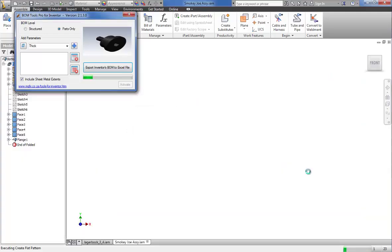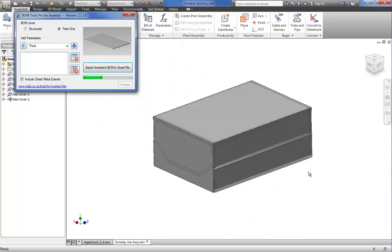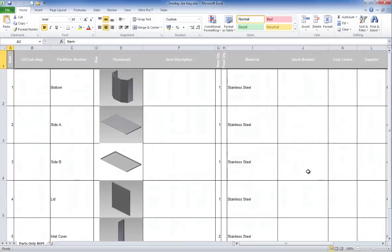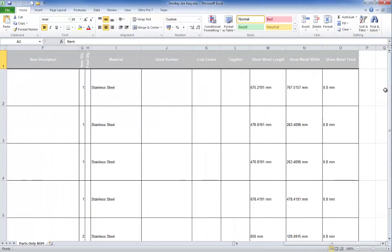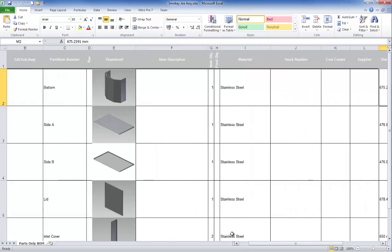As you can see, it will open each part that does not have a flat pattern definition and actually create the flat pattern for the parts where it's missing. Once it's done it opens Excel, and you can see all the flat pattern information — sheet metal length, width, and thickness parameters. At this point it's worth mentioning that BOM Tools supports imperial units as well, not just metric, so it should be fine for our American friends.